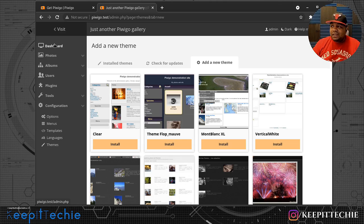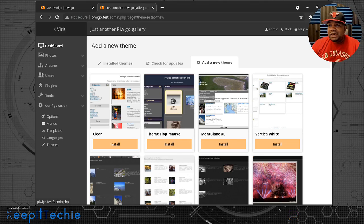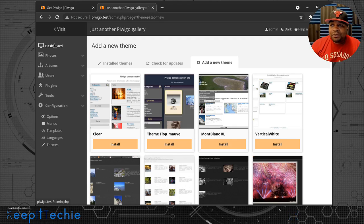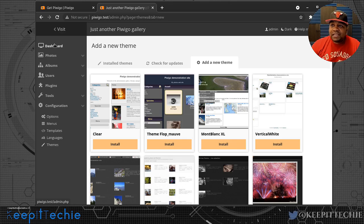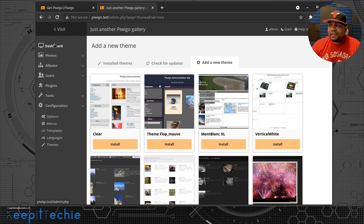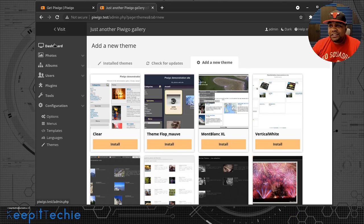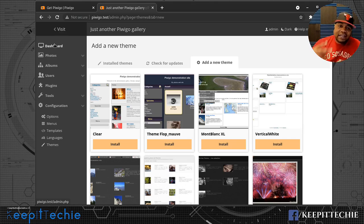I hope you guys enjoyed the video. Please like, share, and subscribe, and leave questions in the comments below. I love showing open source applications that are super cool. This is definitely a great replacement for Google Photos, especially since they're starting to charge for storage and moving away from unlimited space and original-format storage for non-Pixel devices. You can install this on your own server or VPS.